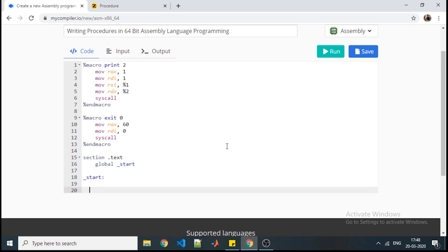So till now we have seen how to use macros. Now procedures are something better than macros because in macros our instruction set is limited and the task which we need to perform in macros is considerably less compared to procedures. Also there is a difference in execution strategy of macros and procedures.